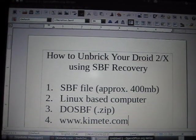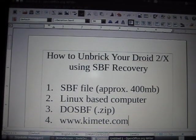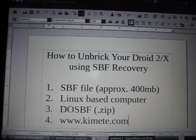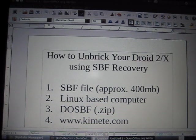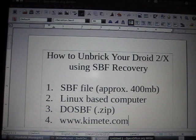Hi everybody, this is Garconny again with another tutorial. Today we'll be doing a tutorial on how to unbrick your Droid 2 and Droid X using SBF Recovery.